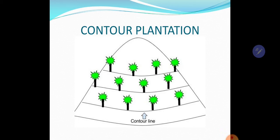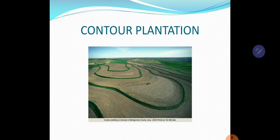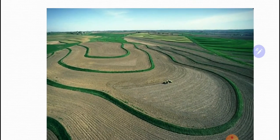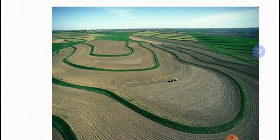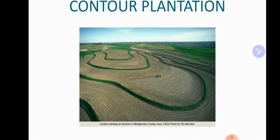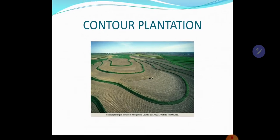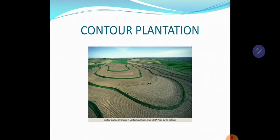So contour plantation — you can see it in this image also. They have prepared contours with grass plantation, and sometimes they plant trees to stop erosion. These are called contour plantations.